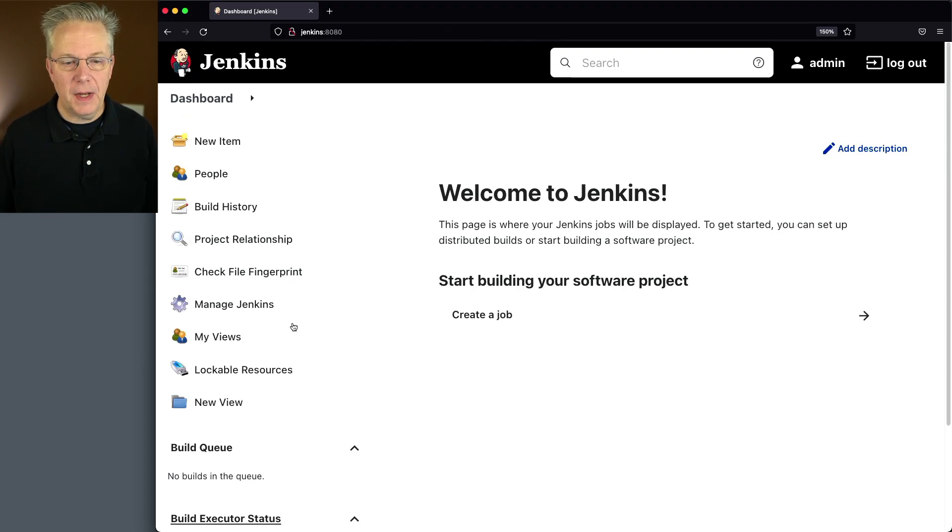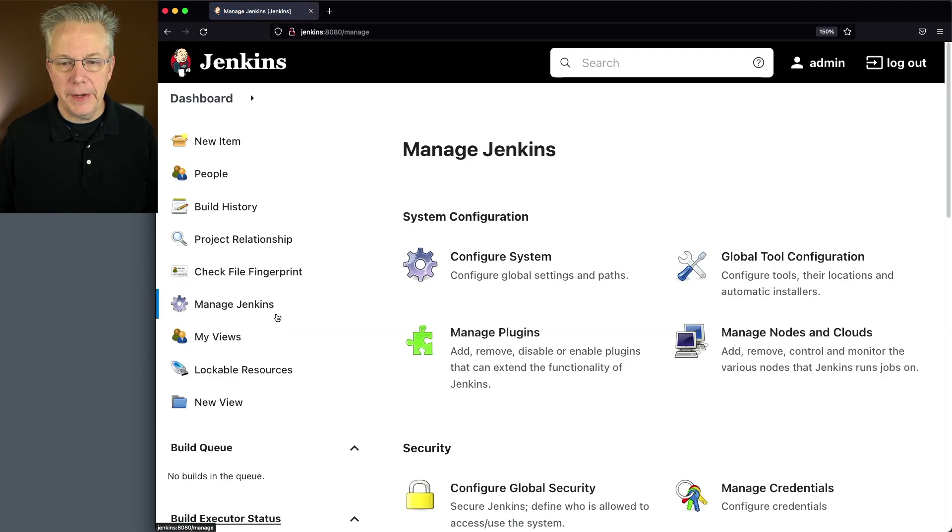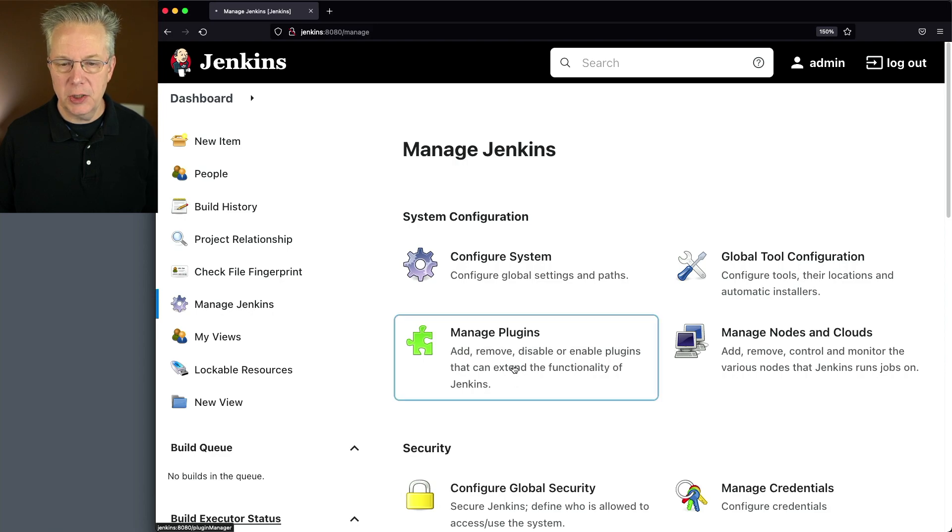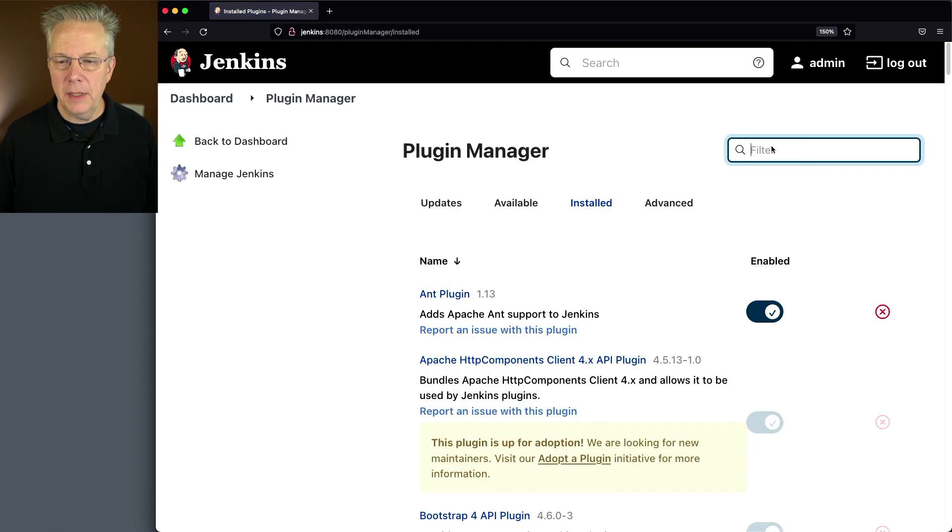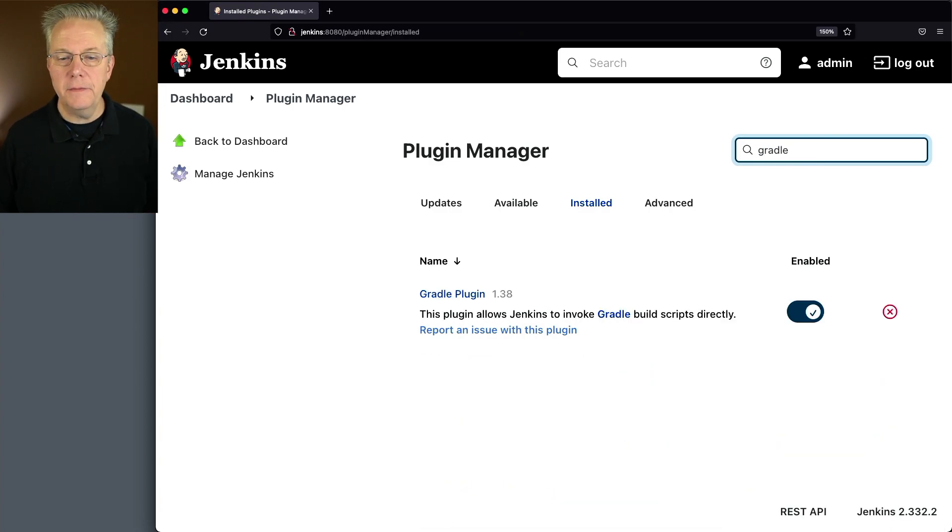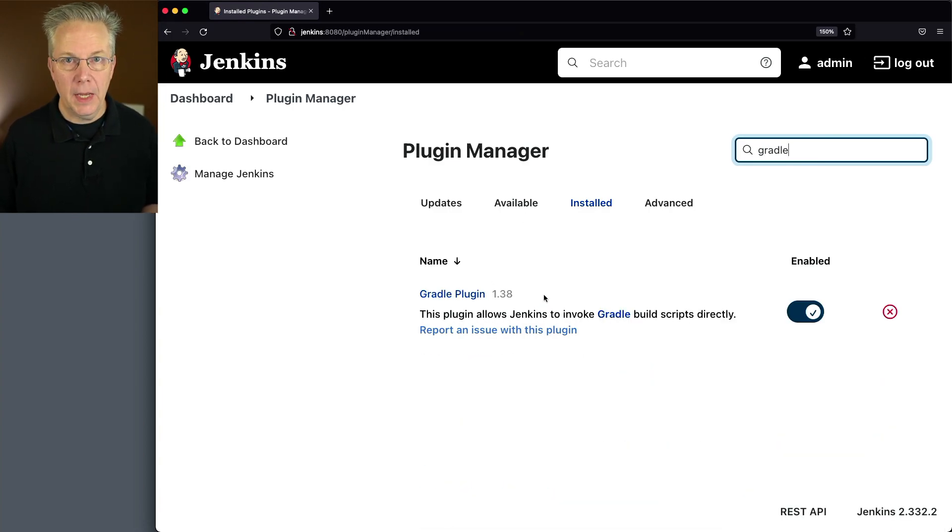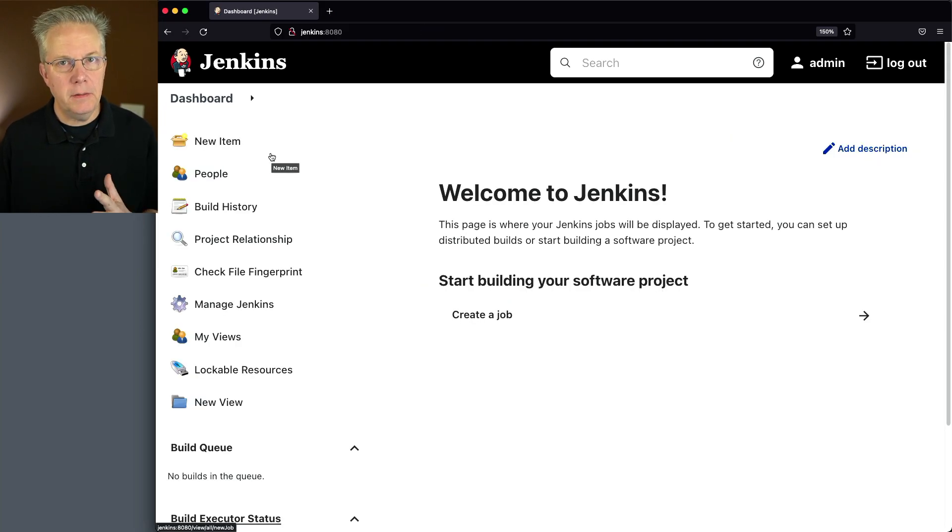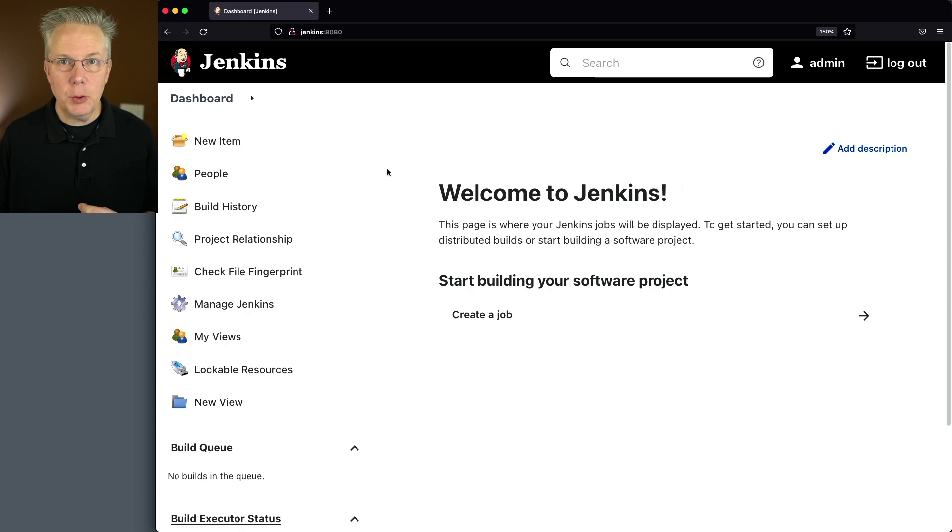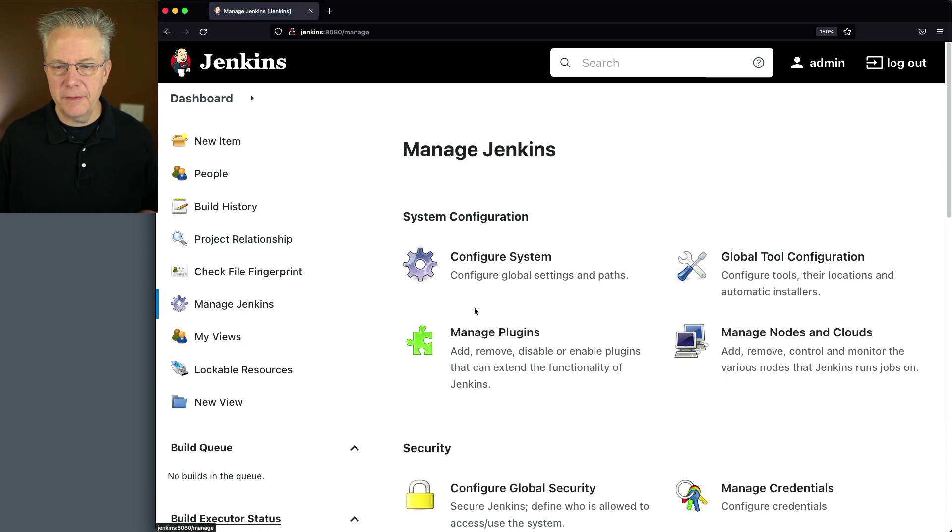So let's go ahead and verify that that plugin is already installed. We'll go down to manage plugins, we'll go to installed and I'll type Gradle in the filter and we can see that the Gradle plugin is already installed at version 1.38. Now that we've verified that our plugin for Gradle is installed, let's go over to global tool configuration inside of manage Jenkins.